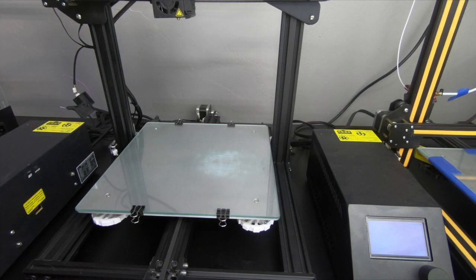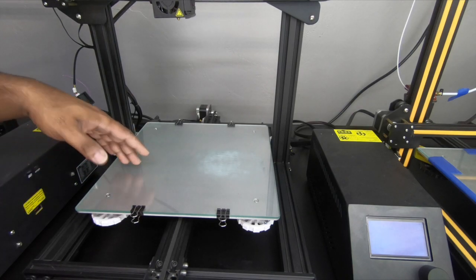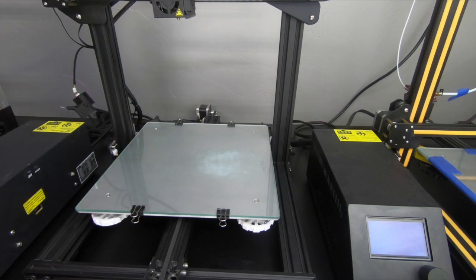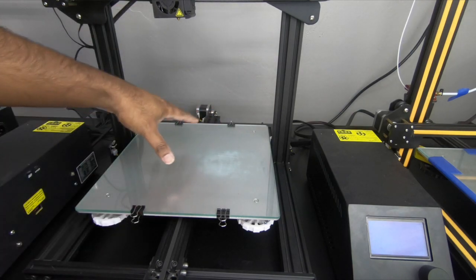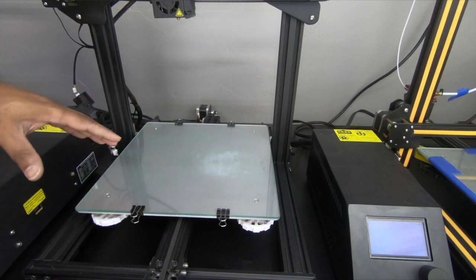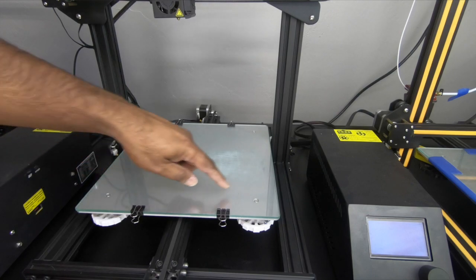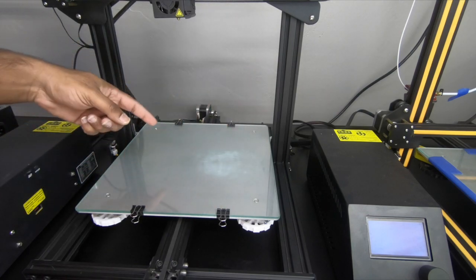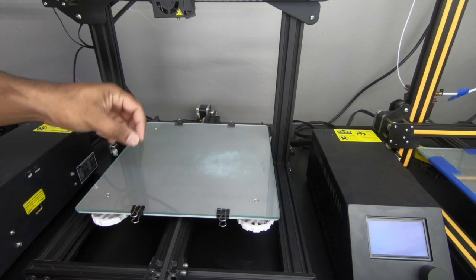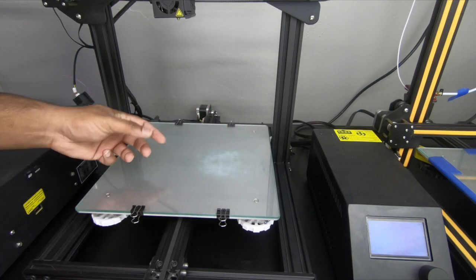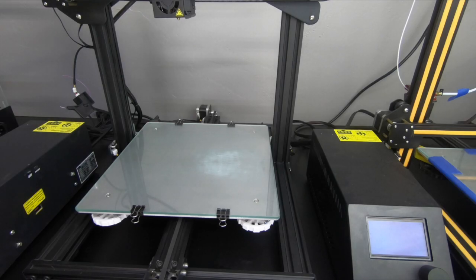Make sure this is thoroughly clean because if you have dirt on here, no matter how well you level it, when you put the first layer of filament on, the dirt's not going to let it stick to the glass and it will pop off.